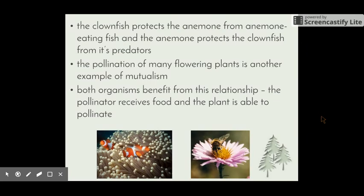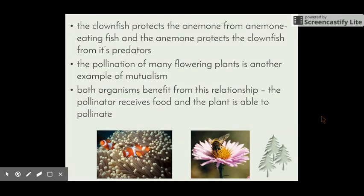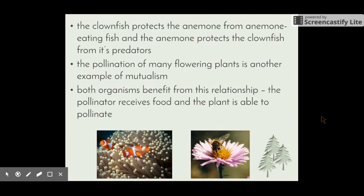Another example of mutualism is the clownfish. If we've all seen Finding Nemo, we'll know that Nemo and his family lived in a sea anemone. The anemone protects the clownfish from other predators, and the clownfish also protects the anemone. Sea anemones release a chemical that would sting most fish, but the clownfish has adapted over time to withstand this chemical so they're able to live amongst those stinging nettle-type structures.